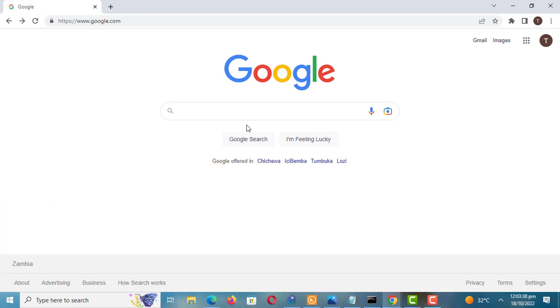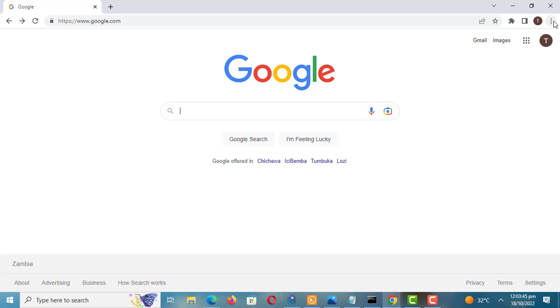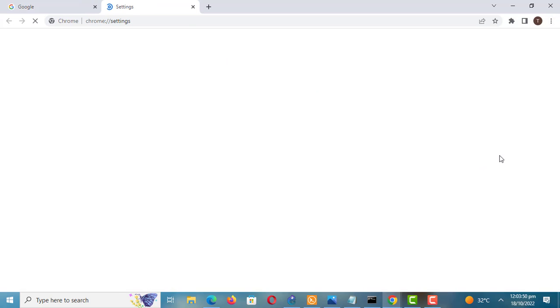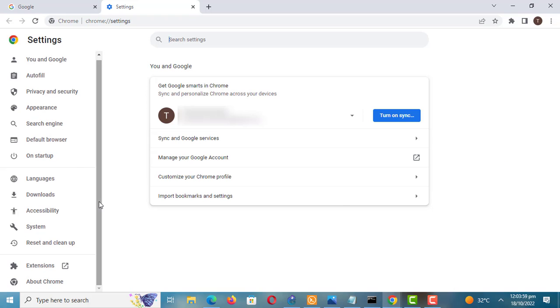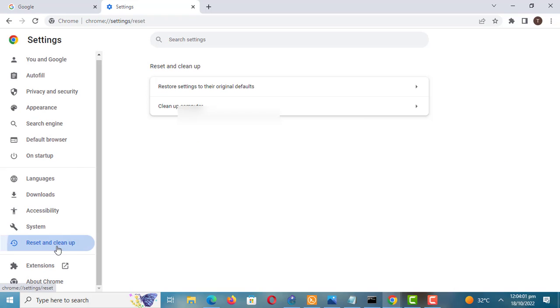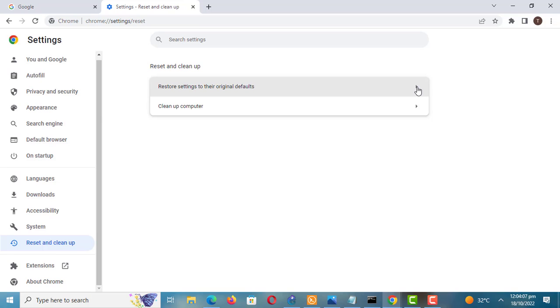To remove the managed by an organization message, first reset Chrome settings. This will disable all the extensions. If there is one extension managing Chrome it will also be disabled. Your bookmarks, history, and saved passwords will not be cleared.